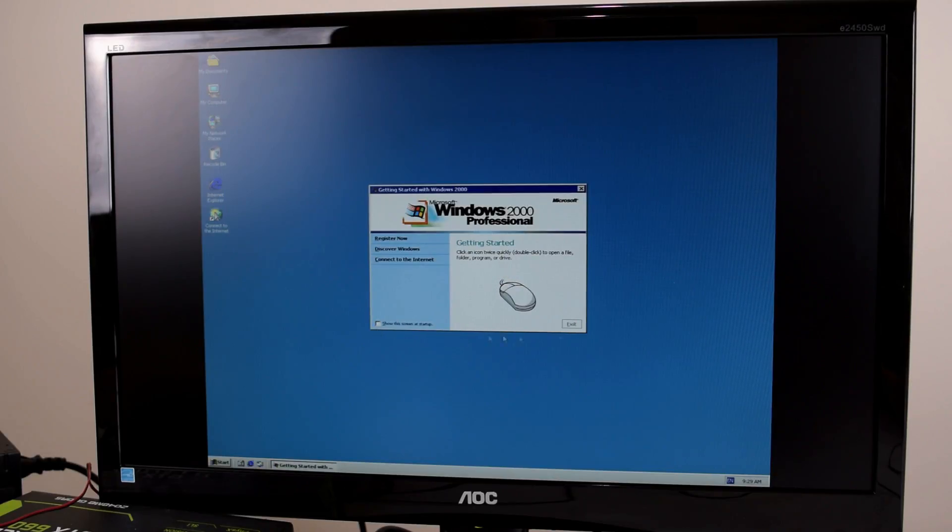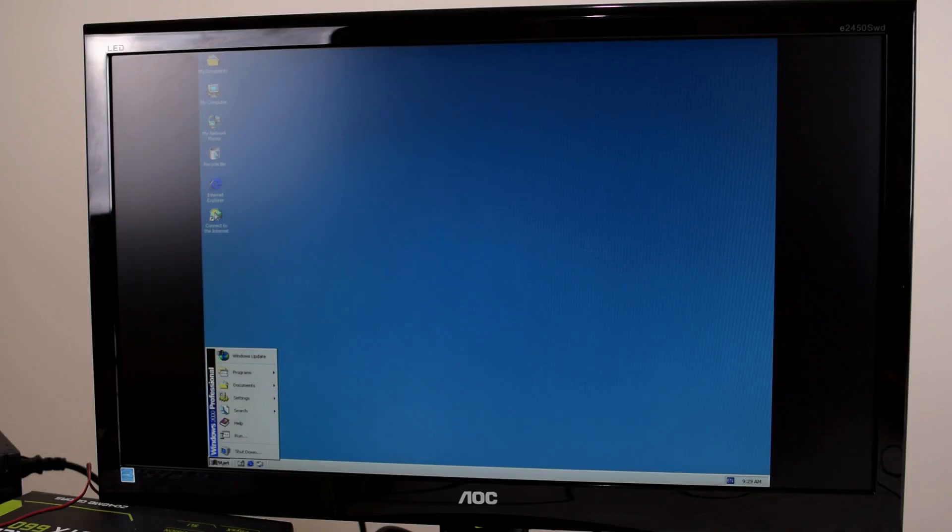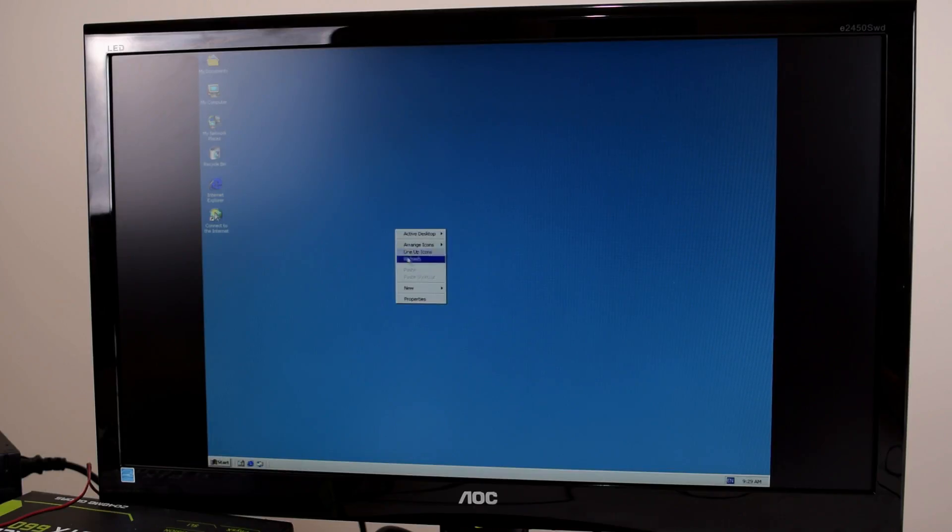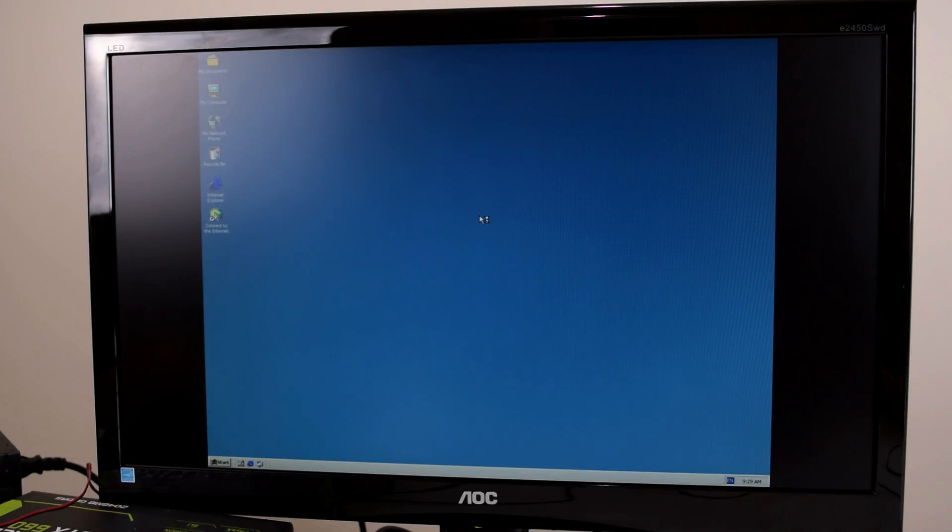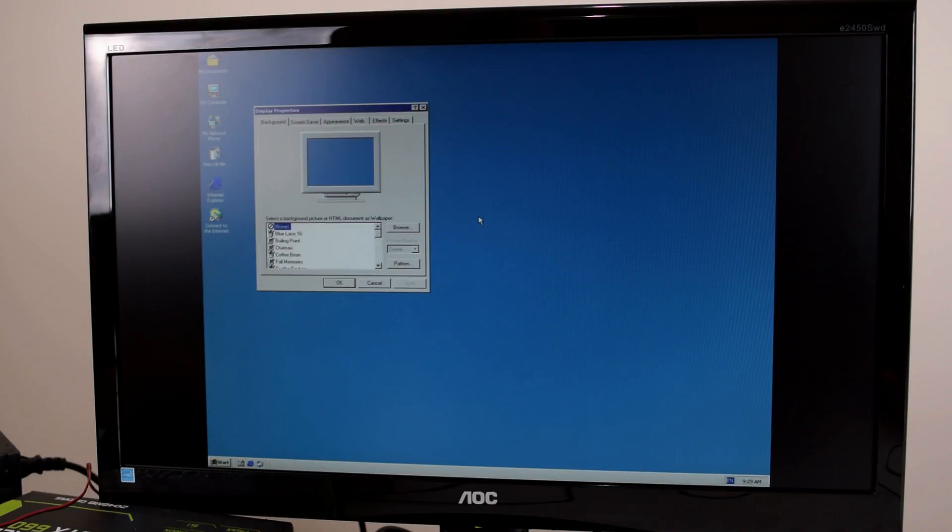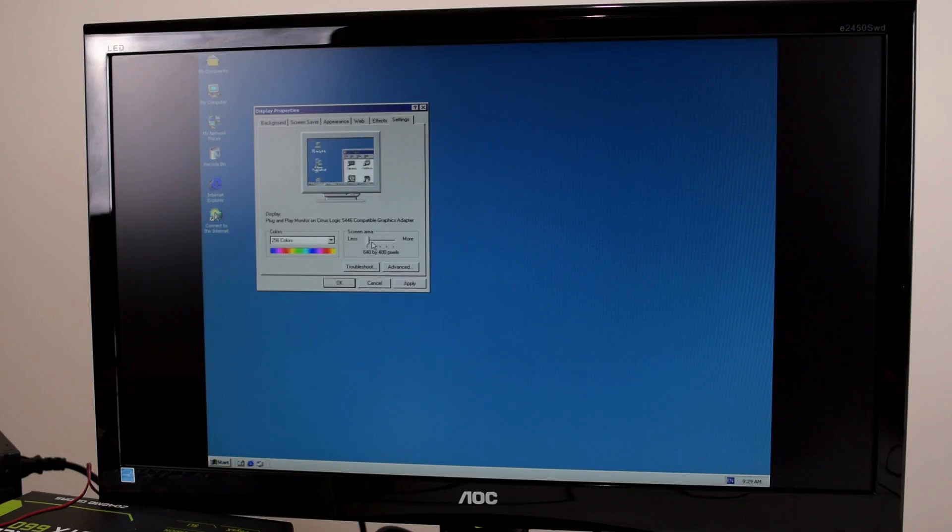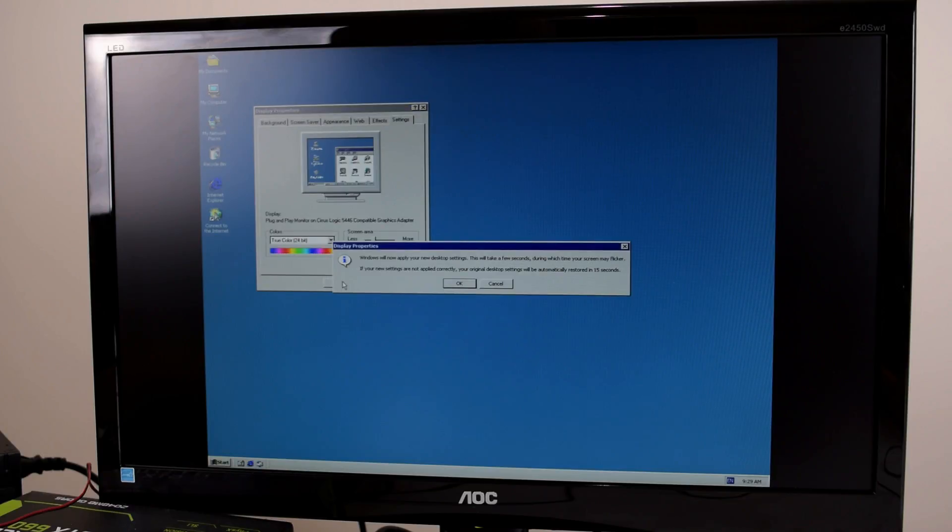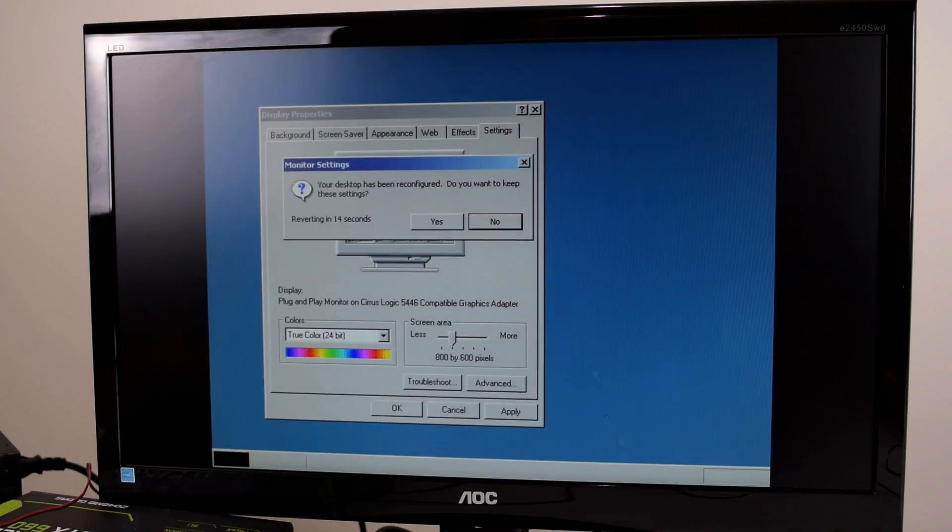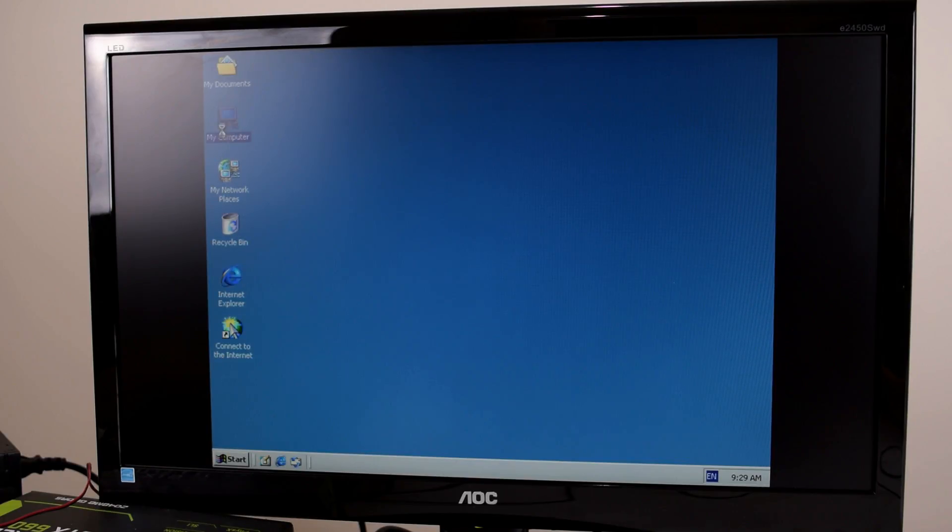Okay here we go. That's all looking pretty well. Let's have a look what resolution we're running. Settings. Okay let's reduce it a little bit to 800 by 600. True color. There you go. Much easier for us to see what's going on.